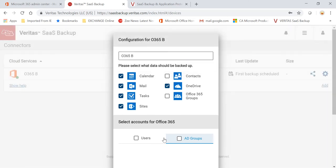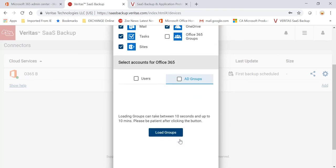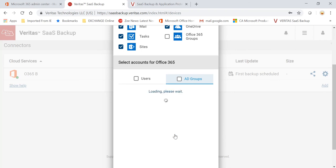Okay, so it's asking to add the users. I'll just skip that. I can also do the AD groups in this case, and I can go and load groups here.